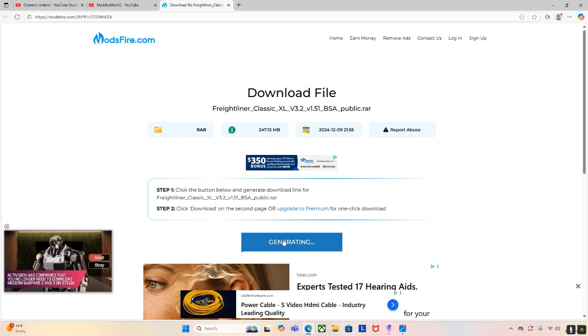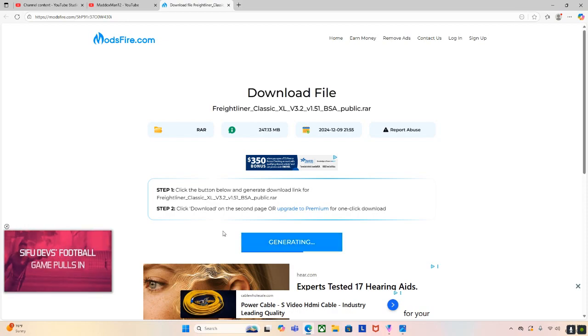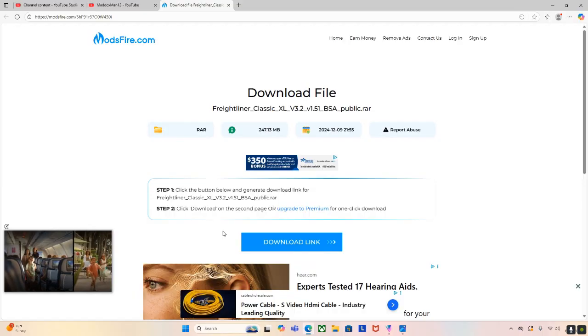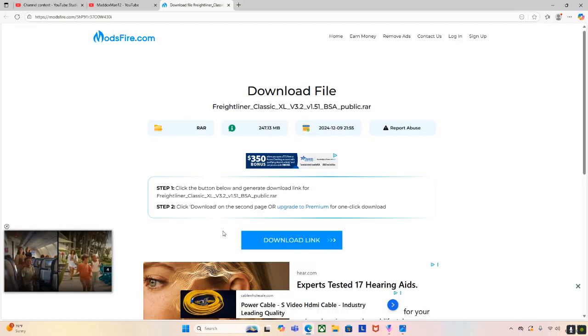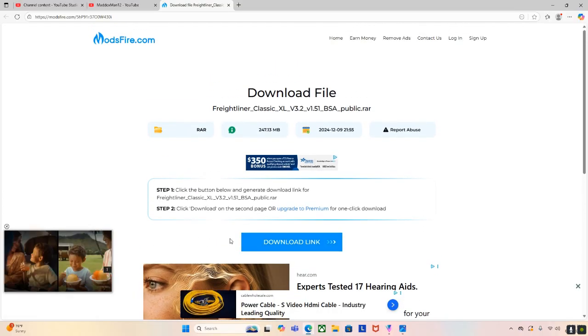So the generate link button, then it's just going to generate. This is normal. This is supposed to happen. Then it's going to take you to the download link section. You can press that one as well.